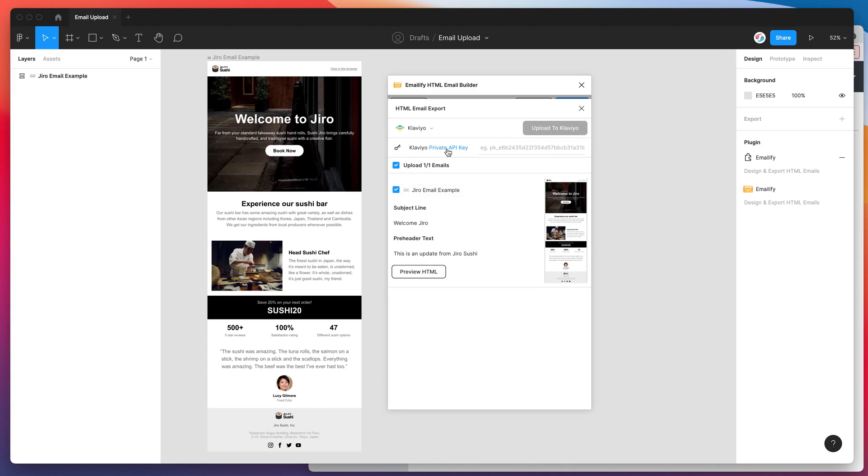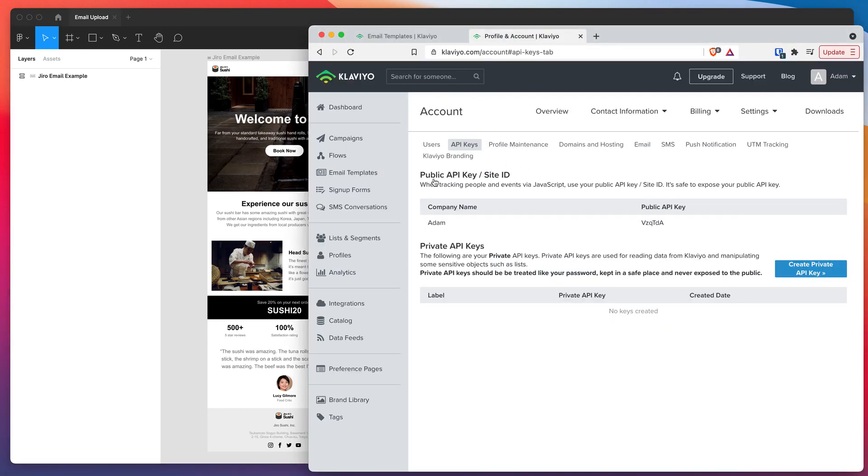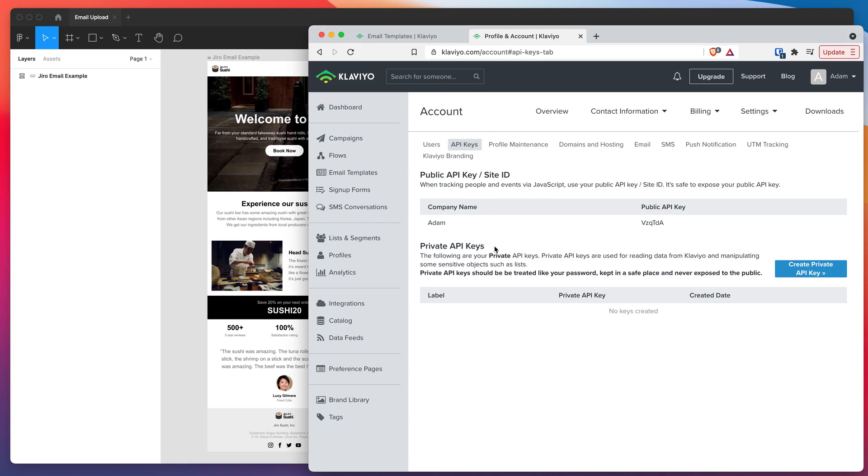I'm going to click on the Klaviyo option and you'll notice that's changed the options down here. It's giving us a link to get our private API key. If we click on that link it'll open up our API key page in the browser. If you're not already logged into your Klaviyo account you'll have to do that. But once you're logged in you'll be able to generate your API key.